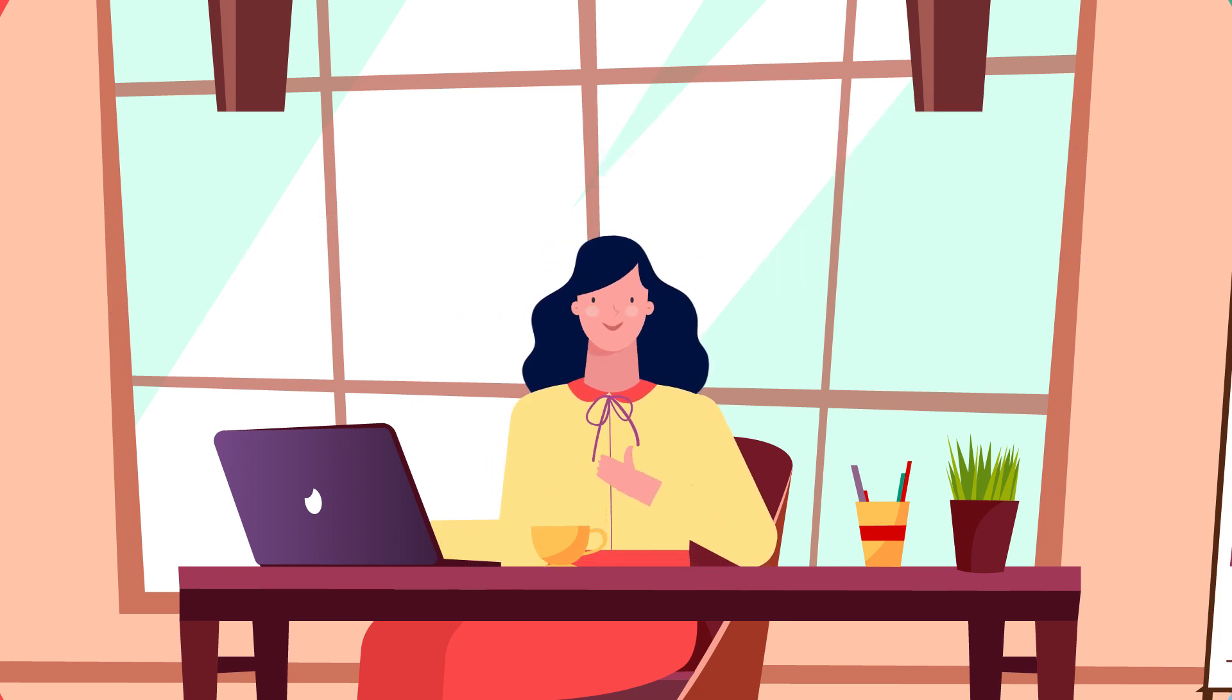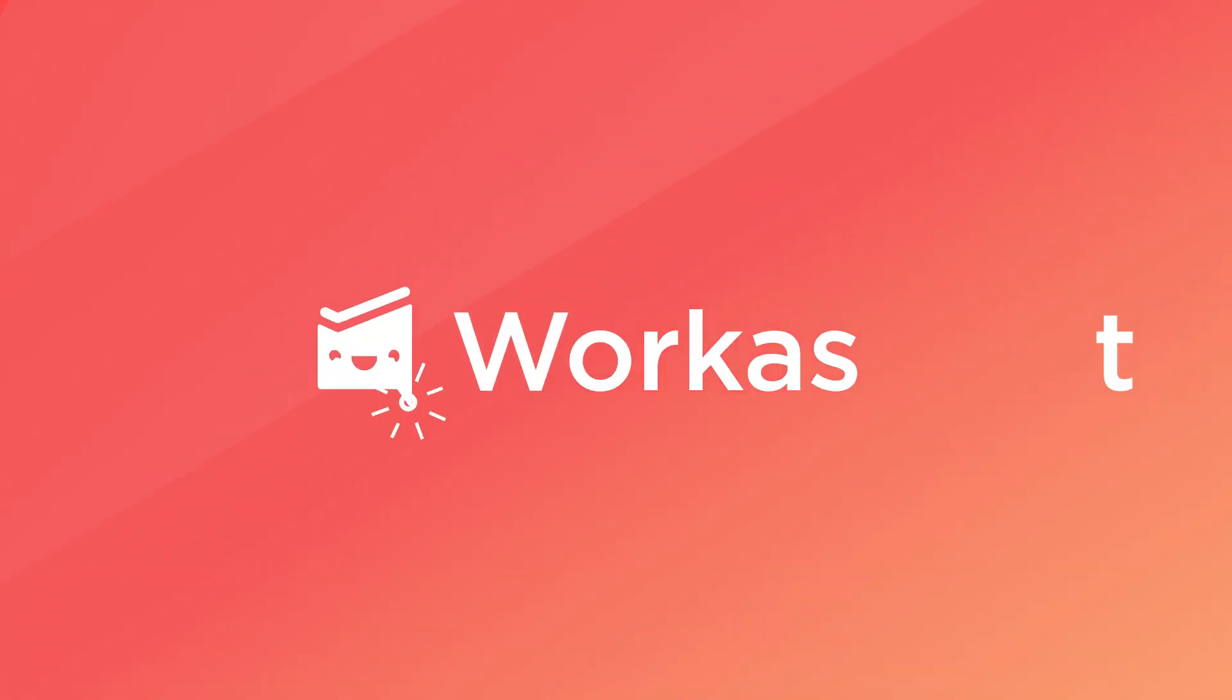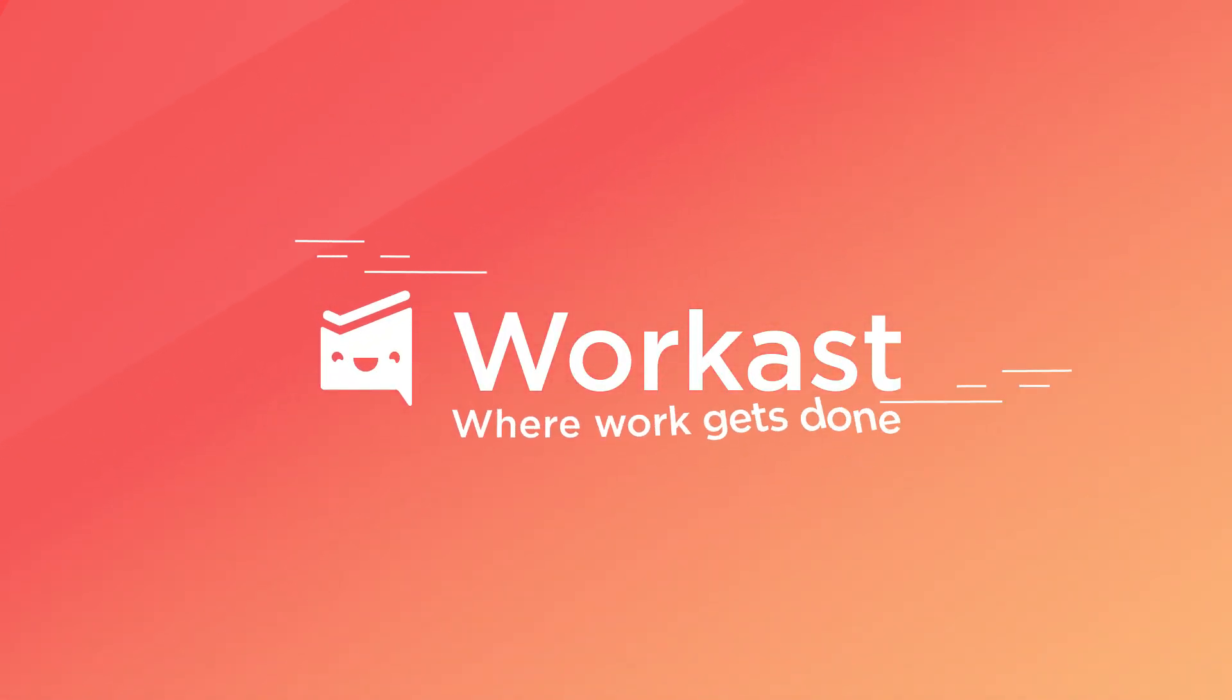Now, keeping track of all teamwork is a breeze. Let's get started by installing Workcast into your Slack workspace today.